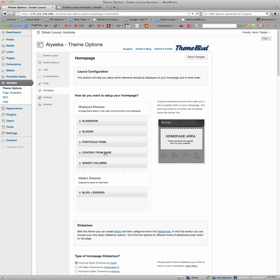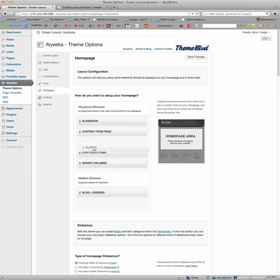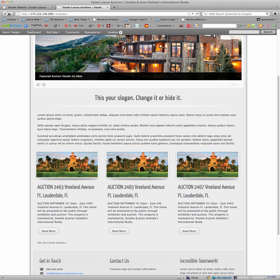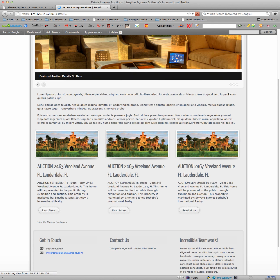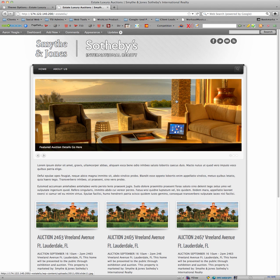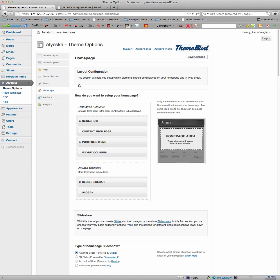So currently, we have your slideshow, the slogan, content from a page, portfolio items, no widgets. Well, let's say you don't want that slogan anymore. You check it out, bring it down here, click Save Changes, come up here, hit refresh, and now that slogan has gone, that call to action.